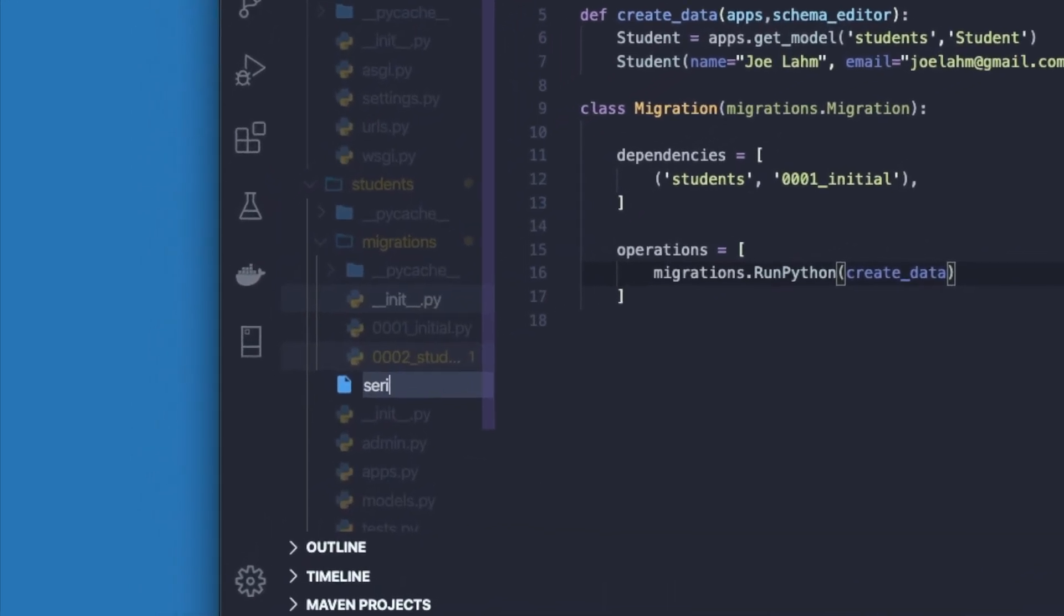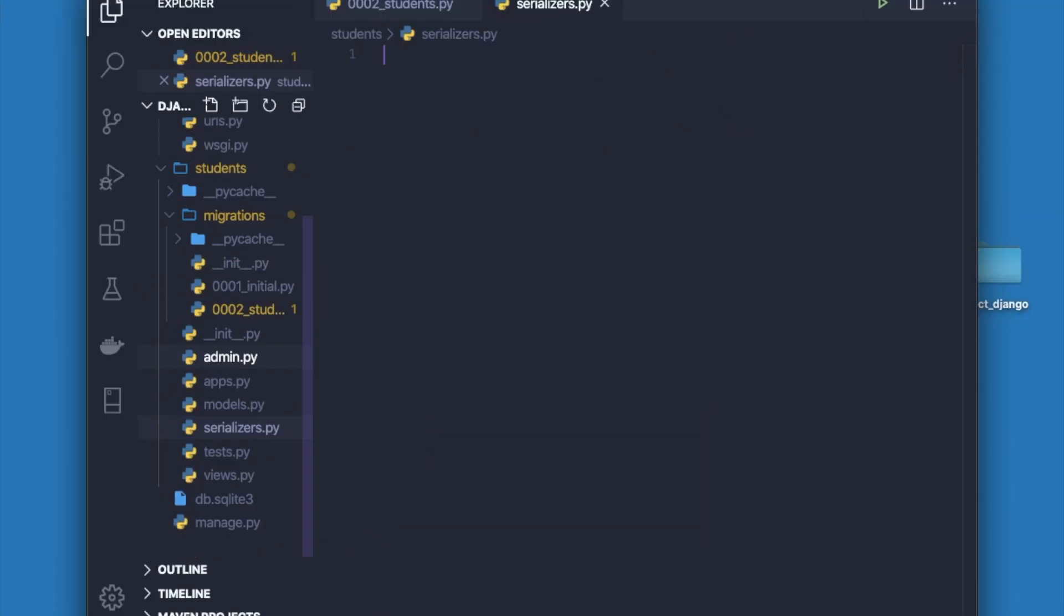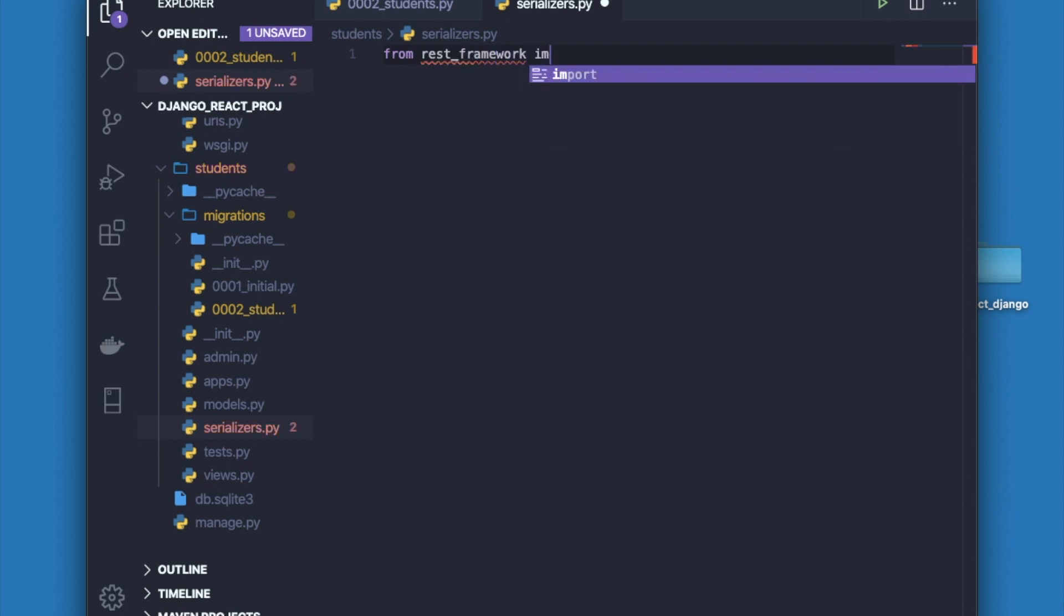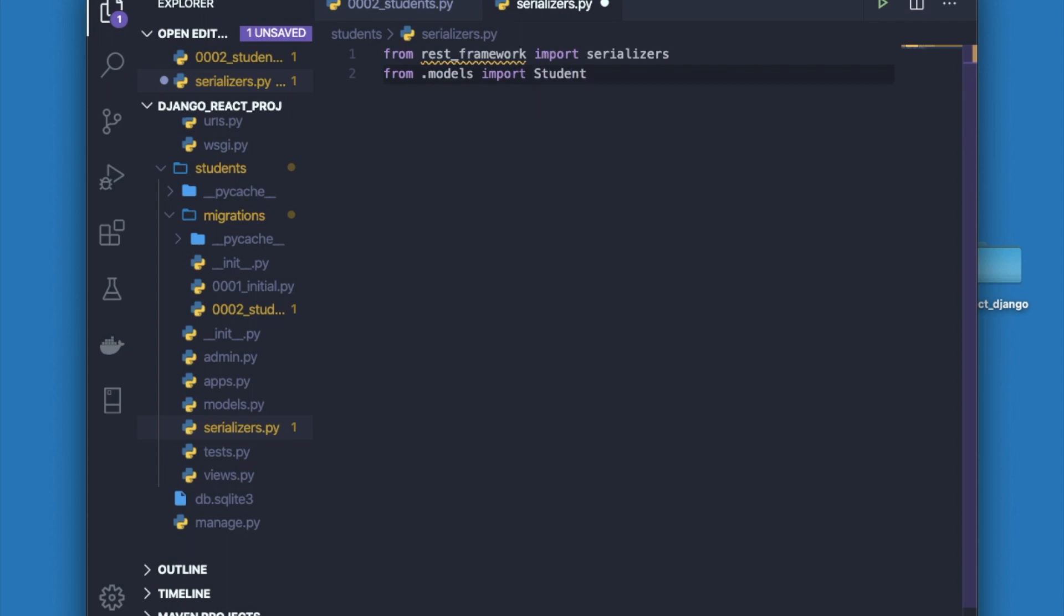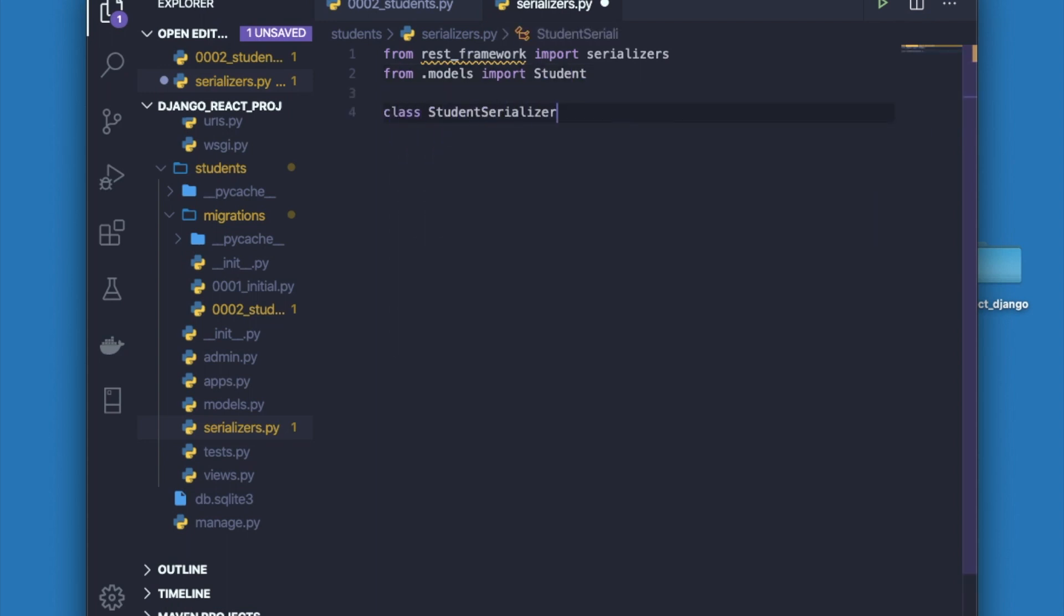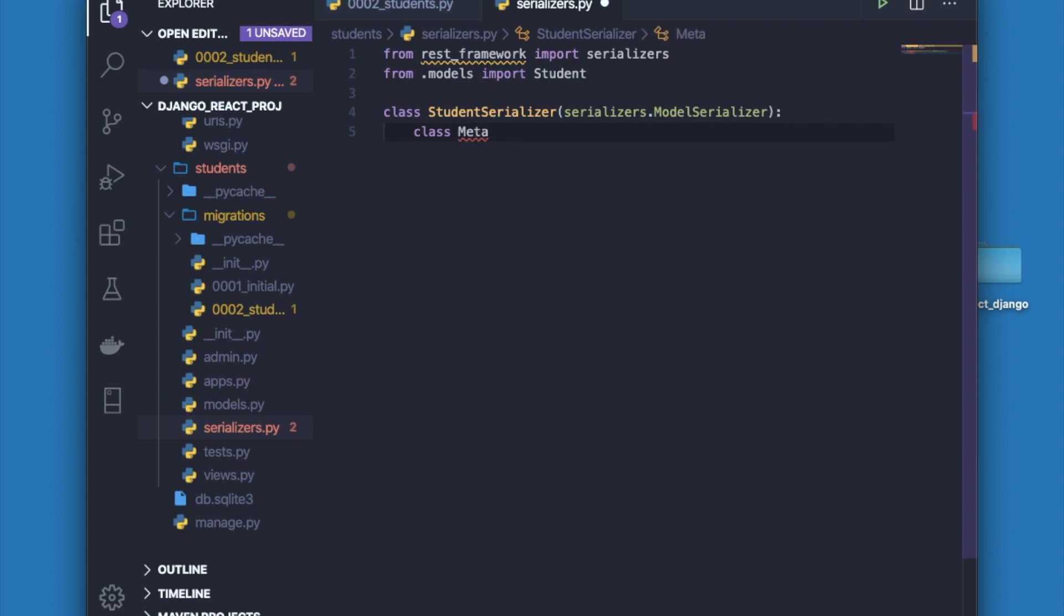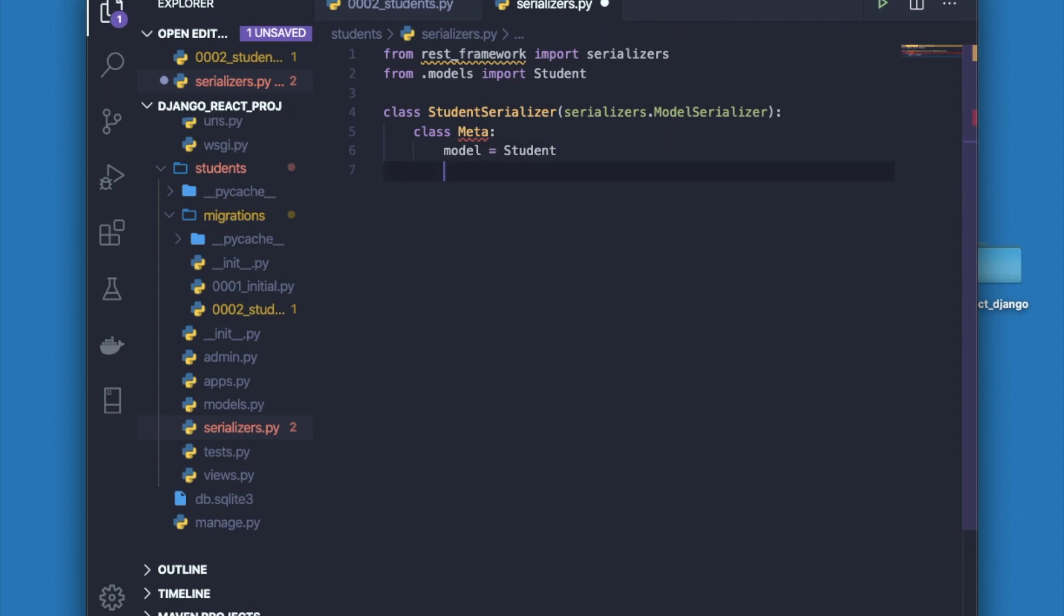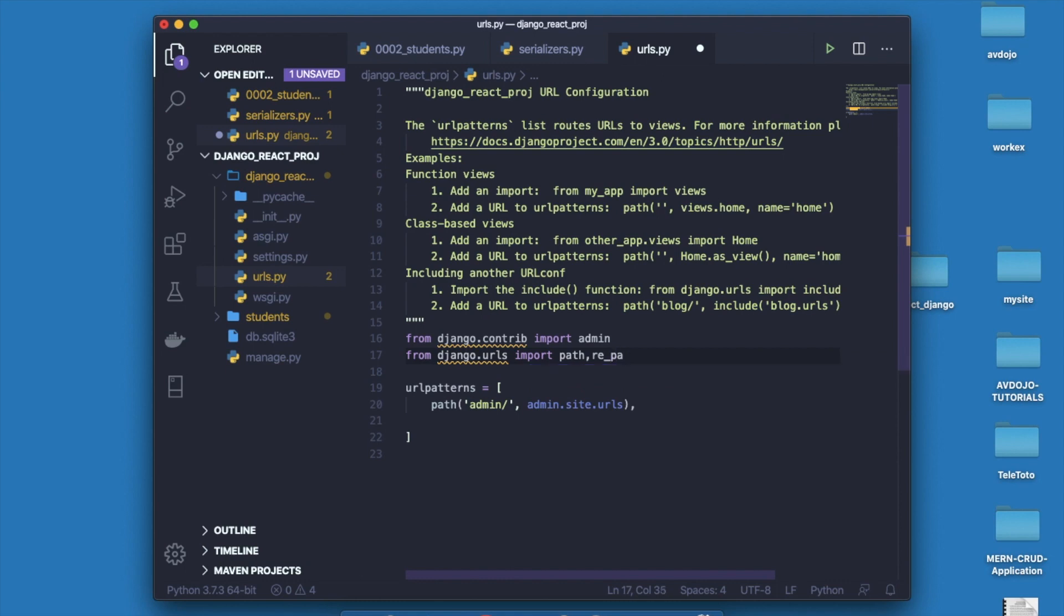Now I have to create one file inside students folder that is serializers.py. Inside it, first import the REST framework. Write from rest_framework import serializers, then from models import student. Now write class StudentSerializer(serializers.ModelSerializer) and inside it declare the class meta. Write class Meta, inside it declare the model as Student and the fields: the first field is primary key as pk, the second is name, and third one is email.